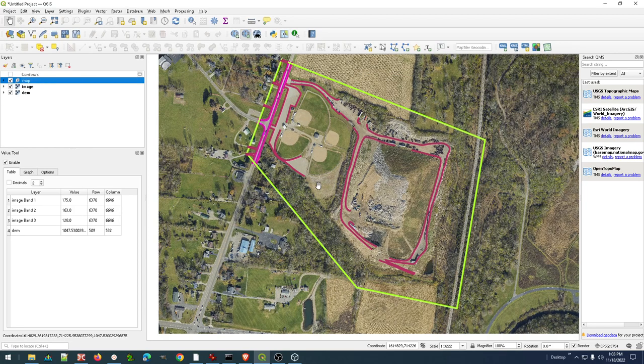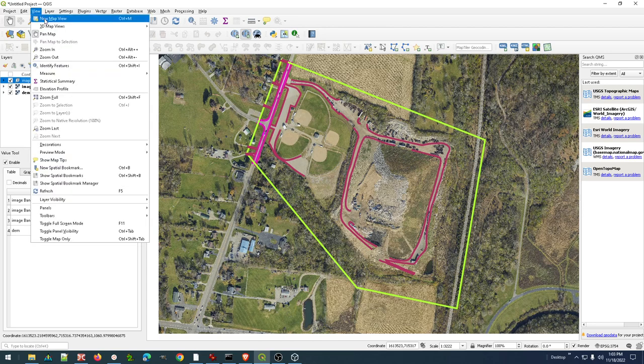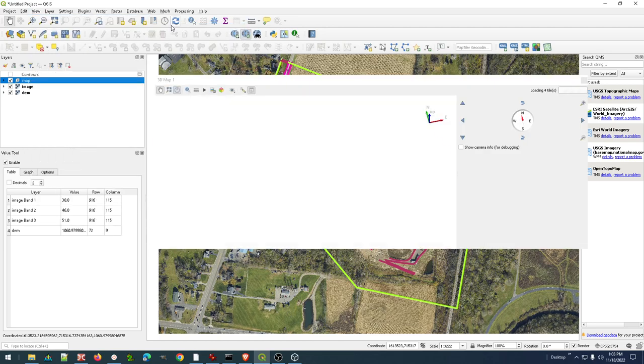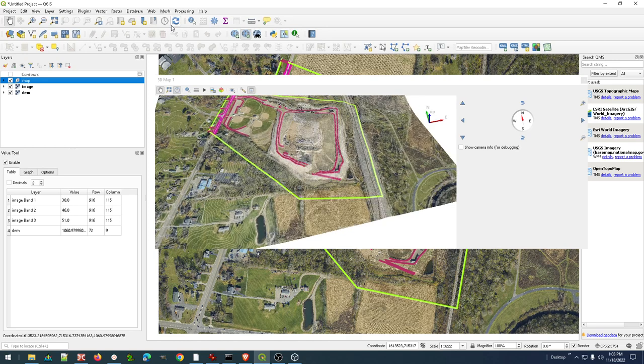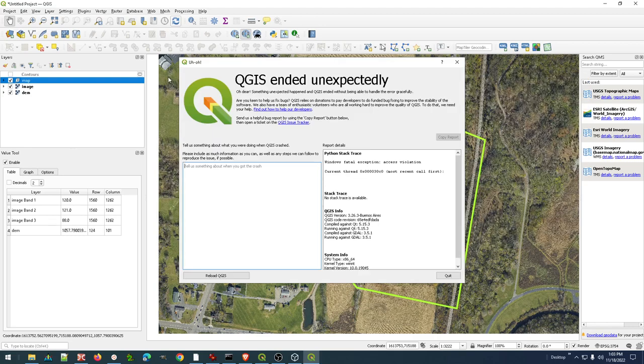I'm going to turn the contours off and I'm going to go to view, 3D views, open up that same one. And the contours are still there because it seems to remember everything that was on in that view.